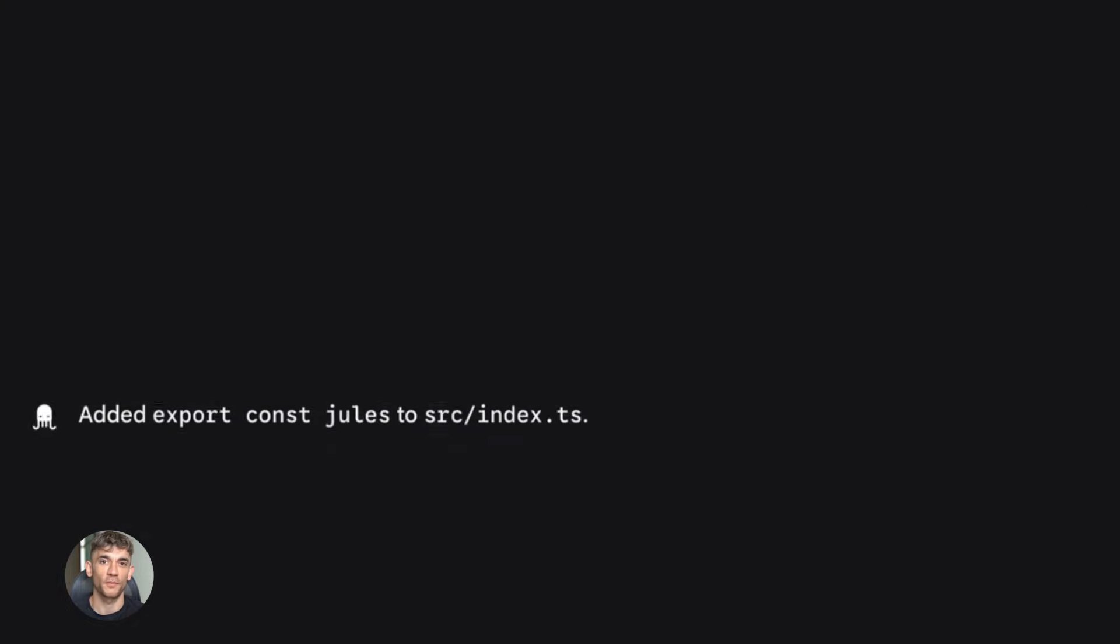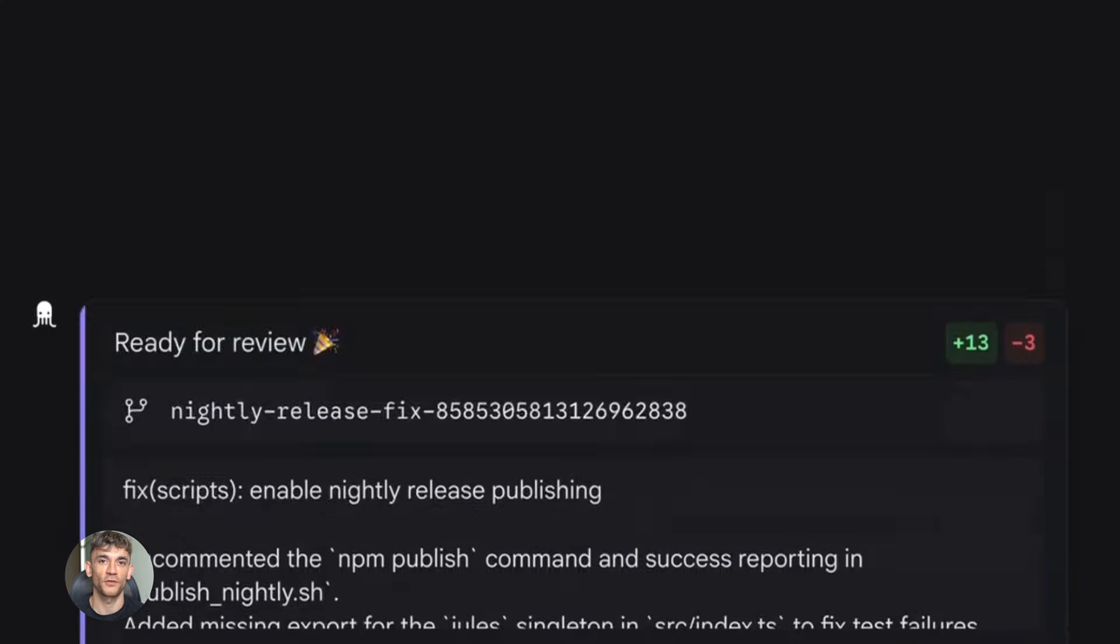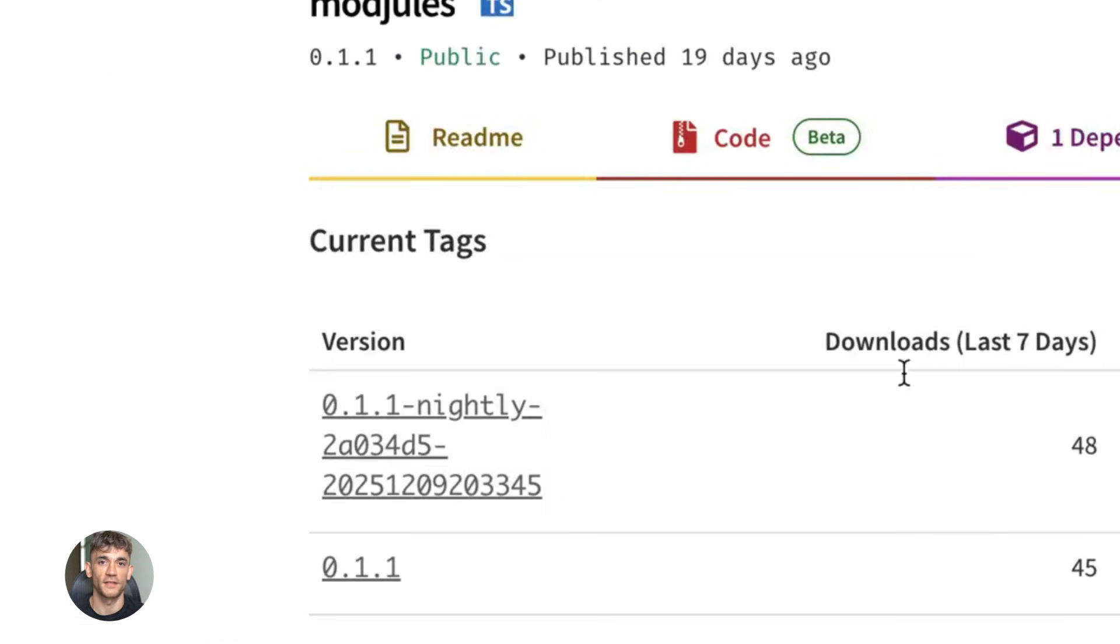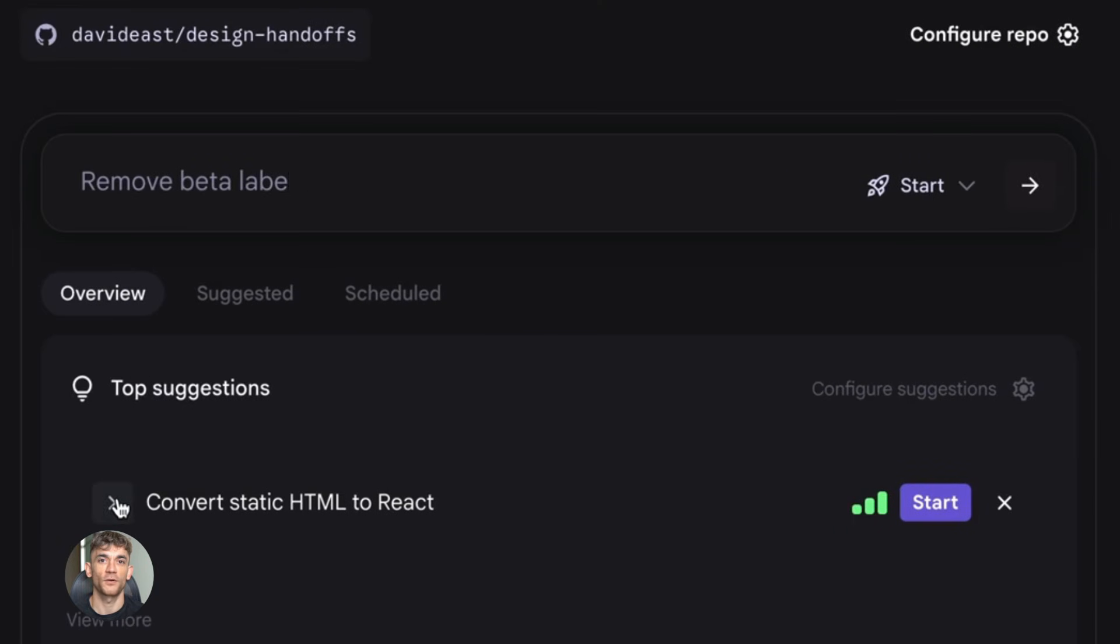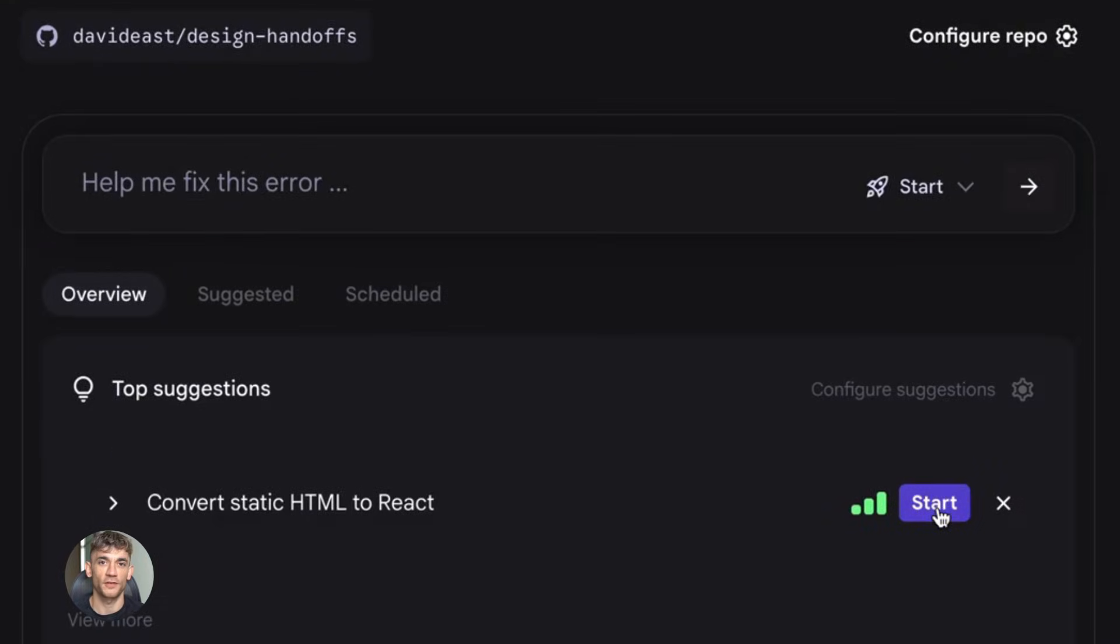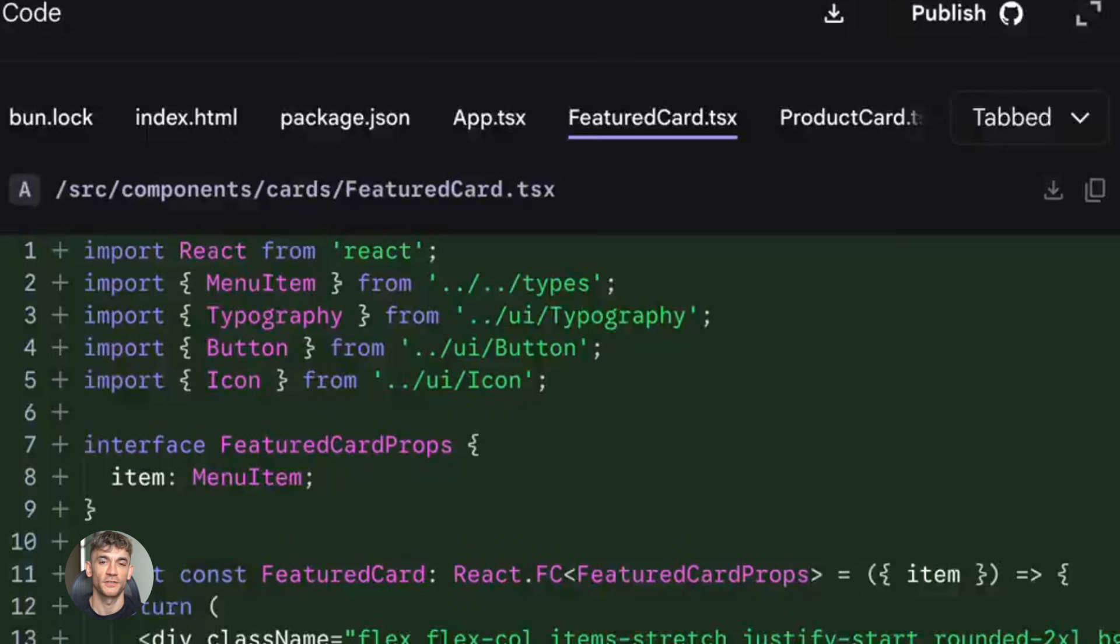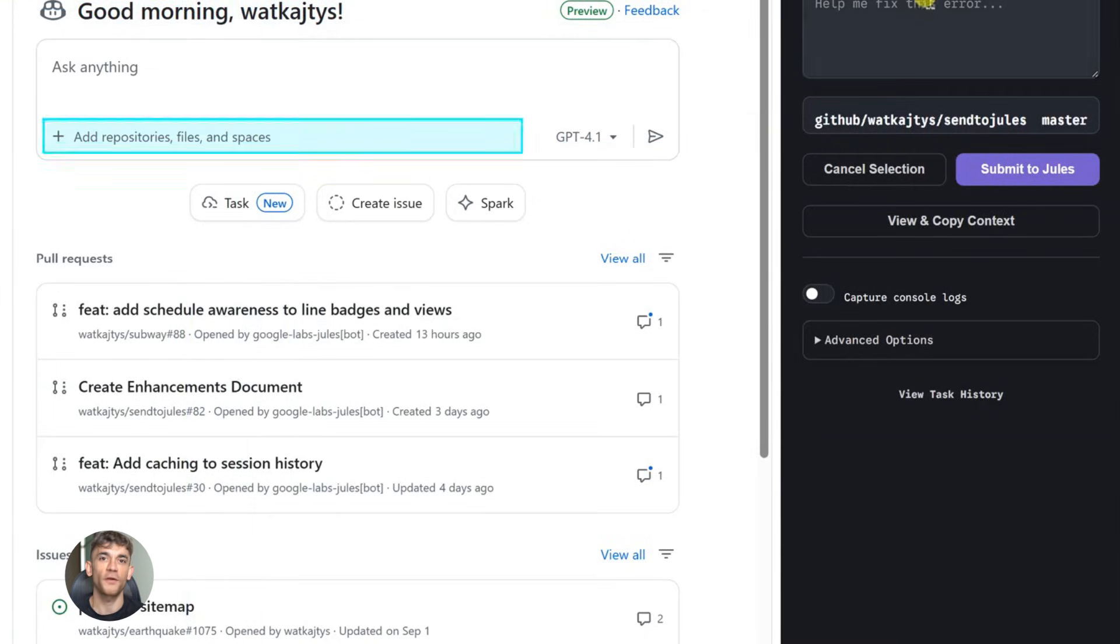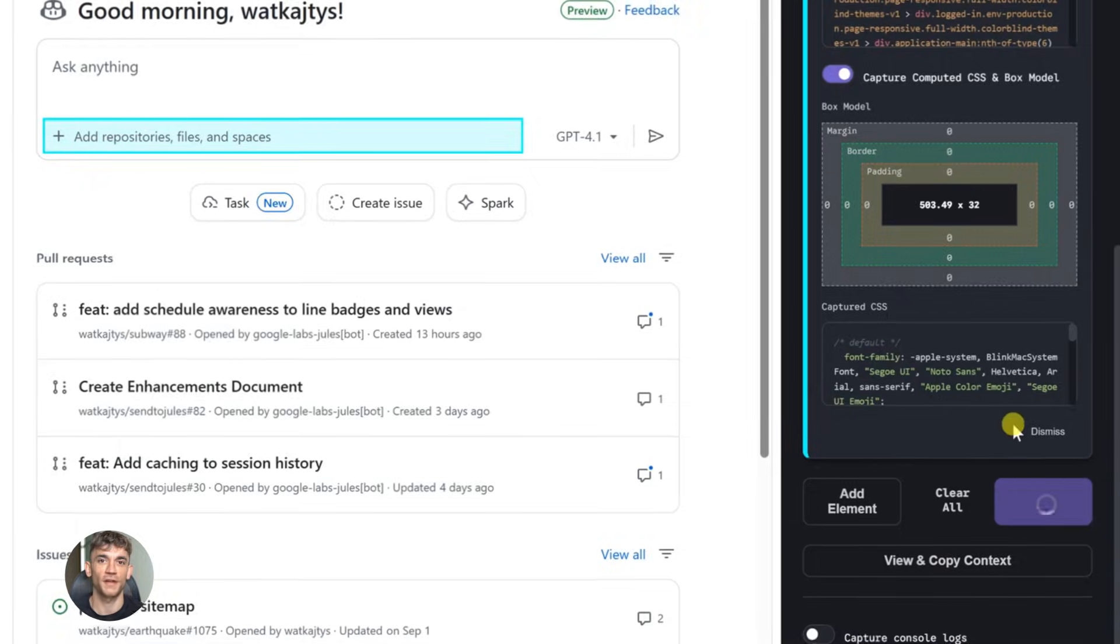Now let's talk about what this means for different types of developers. If you're a solo developer building a side project, this is huge. You don't need to learn DevOps. You don't need to understand Docker or Kubernetes or any of that stuff. You just build your app with Jules. Jules deploys it. Jules keeps it running. You focus on features and users. That's it. If you're a startup founder who codes, this changes your velocity completely. You can ship features multiple times a day. No more waiting for deployments. No more deployment Fridays where nothing gets shipped because you're scared of breaking production over the weekend. Jules is watching. Jules will fix it. You can move faster than ever.